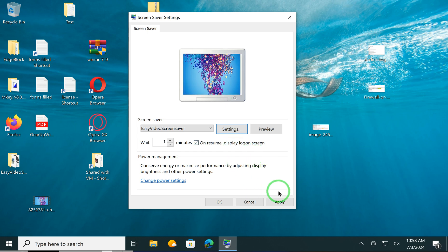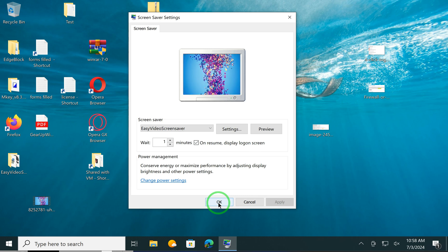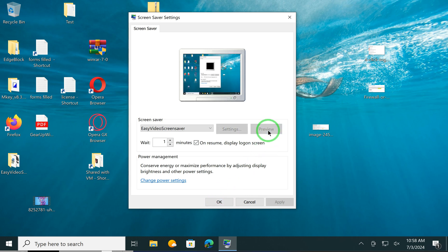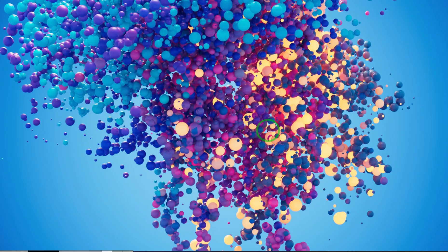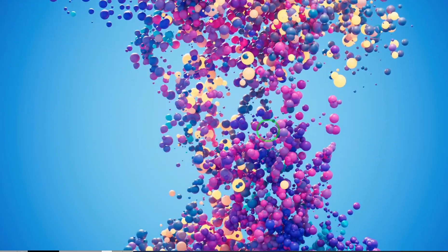Now click on the Apply button, then click on the OK button to exit. In case you want to preview the video, just click on the Preview button. This will show a preview of the screen saver.